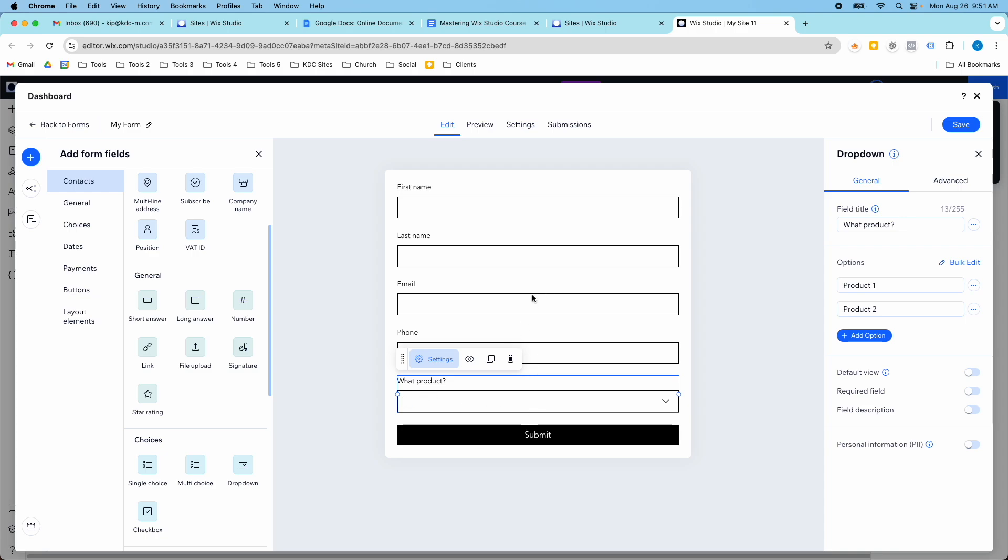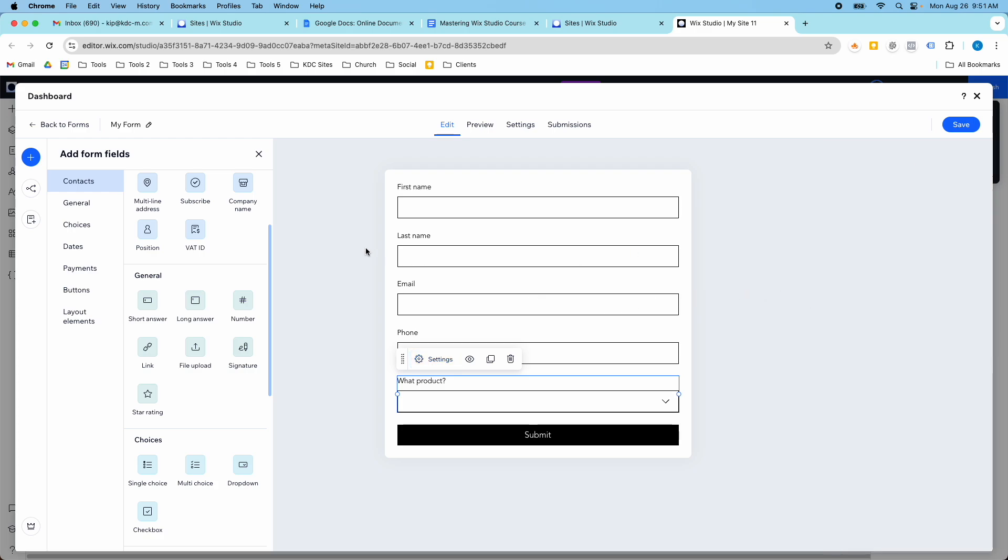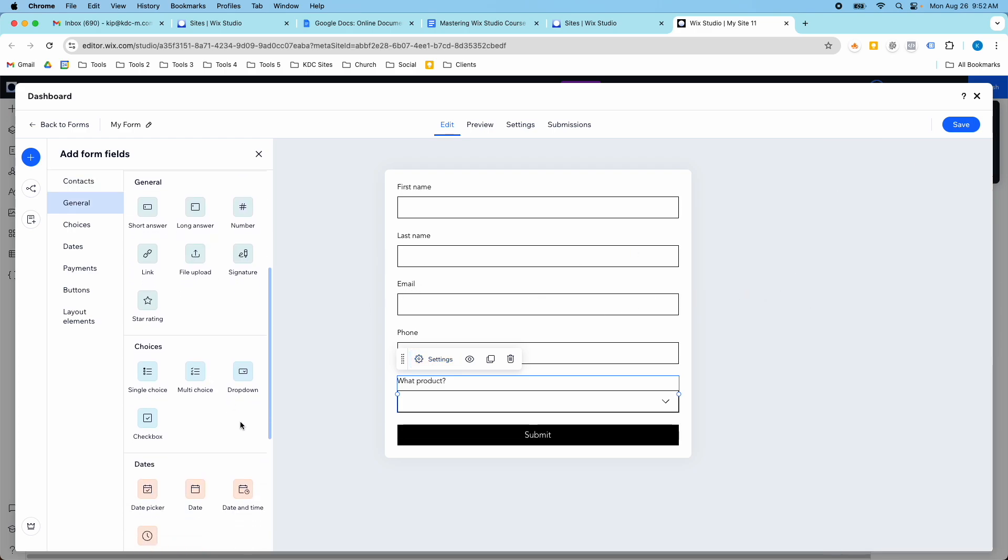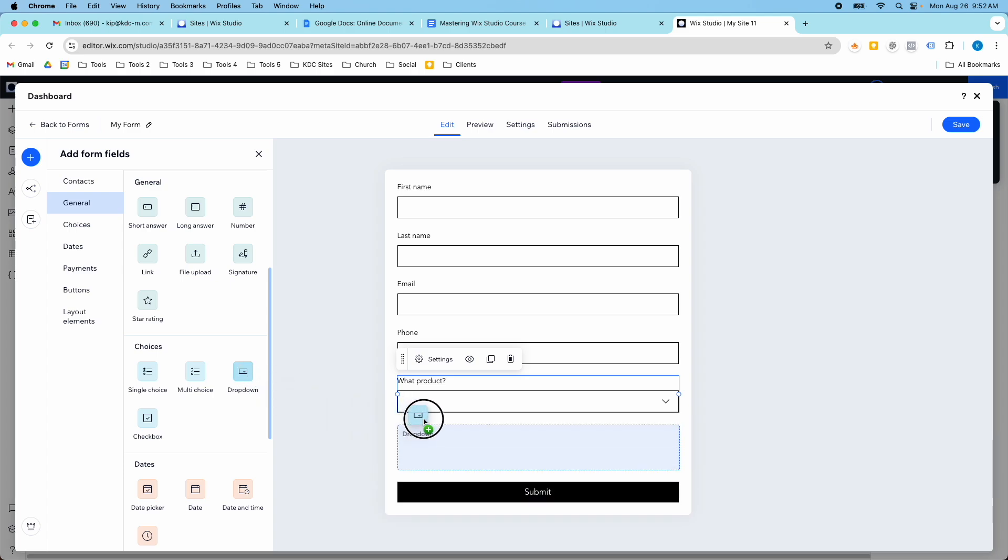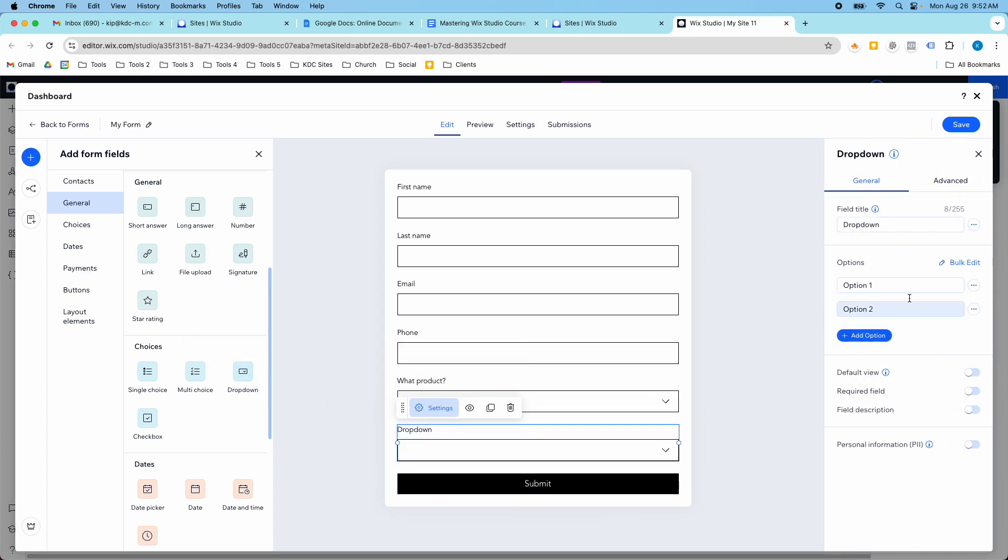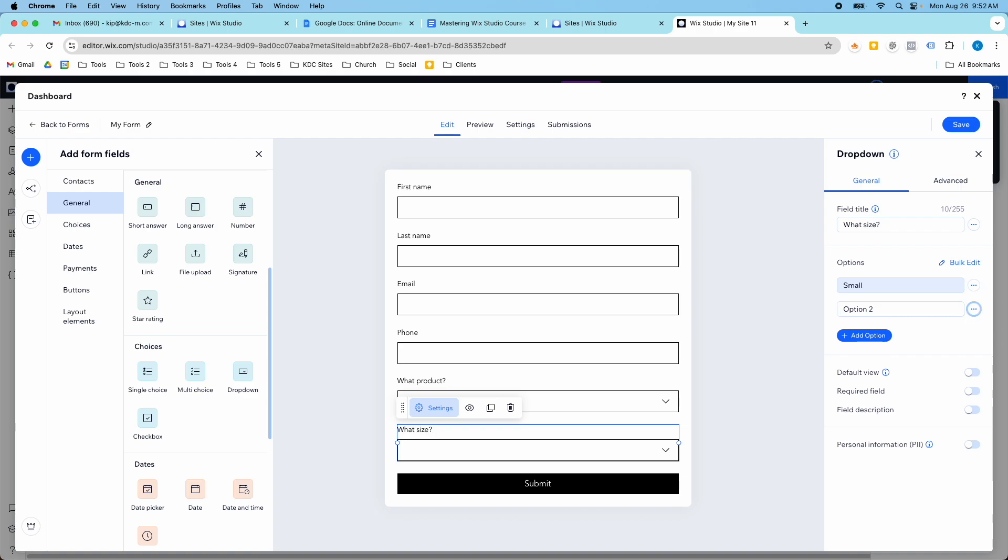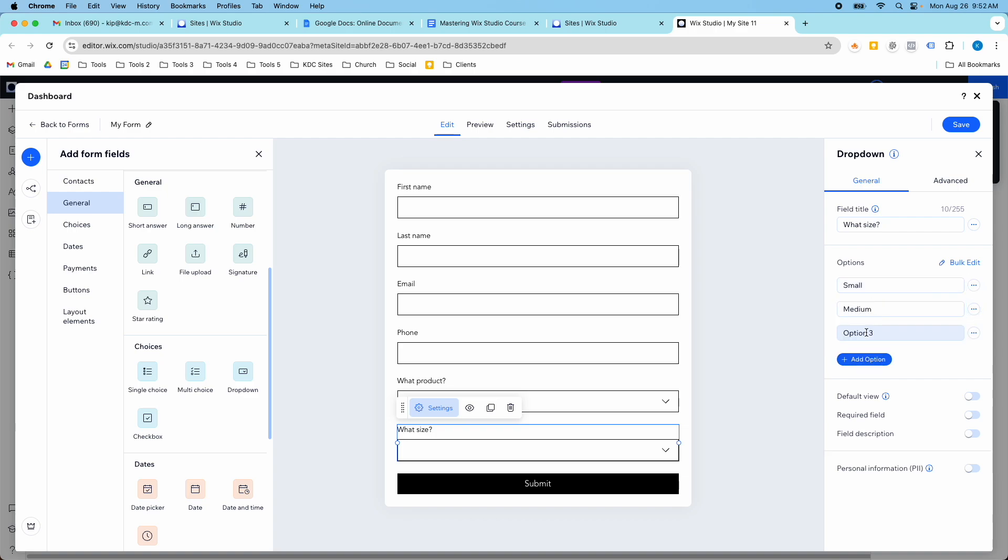And that's my what product drop down. And then the way that I added that rule where that one would show up based on the option that they selected is I added a new field in here. So I added another drop down where I said what size. And then I said small, medium, or large. So I'll just type these in really quick. Small, medium, and then I need a third option. So I just click this and large.